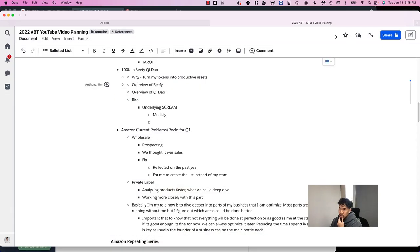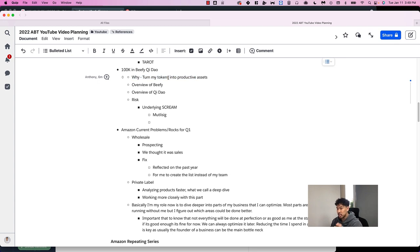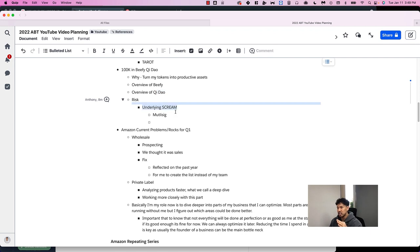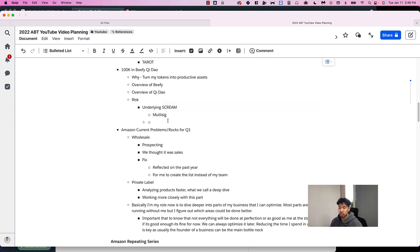In this video we're going to go over turning regular tokens into productive assets, an overview of Beefy Finance, an overview of QDao, and some underlying risks about these protocols and what you should know about it.